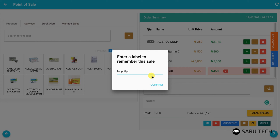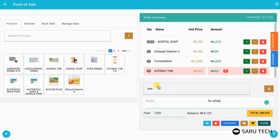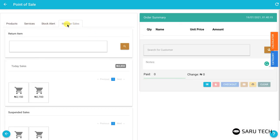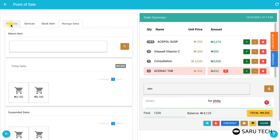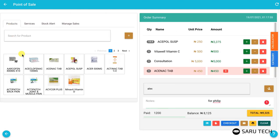Once you are ready to continue the suspended sale, go to the manage sales tab and find the sale with that label on the list of suspended sales. Clicking on the sale will restore the sale to the cart, and you can continue from where you stopped.